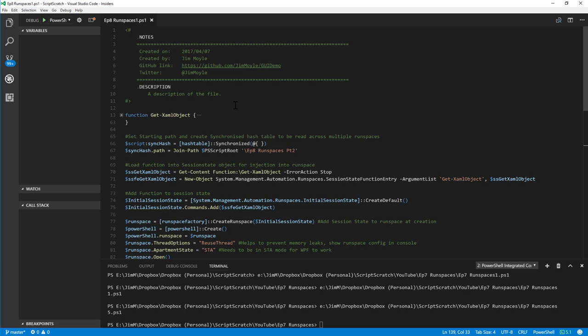We're going to put the UI in its own thread as well. This means we've got complete separation between the UI and the main thread, completely isolating it from anything happening in the main thread that may cause speed, performance, or responsiveness issues. We have our get-XAML-object function which we know from before, which will help us launch our GUI.